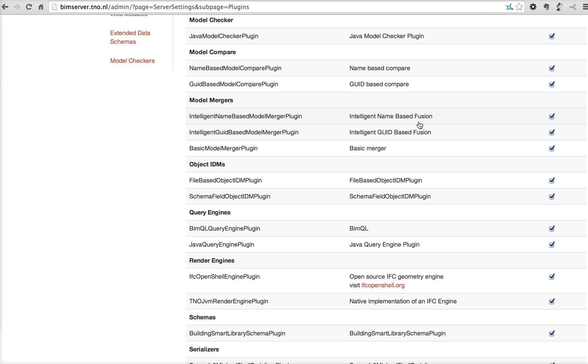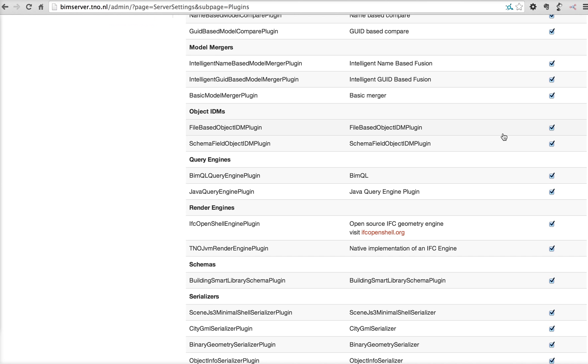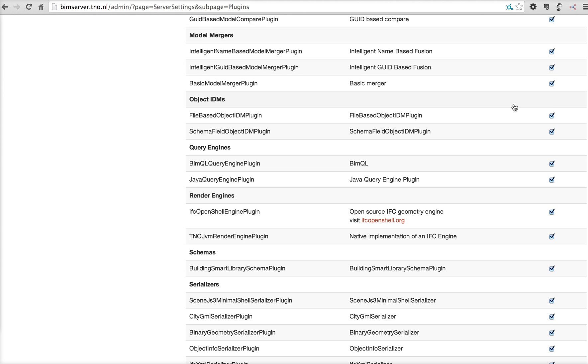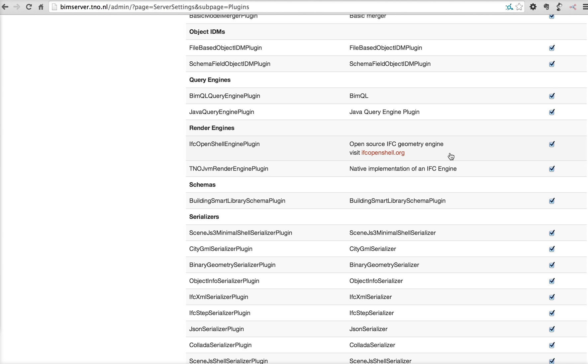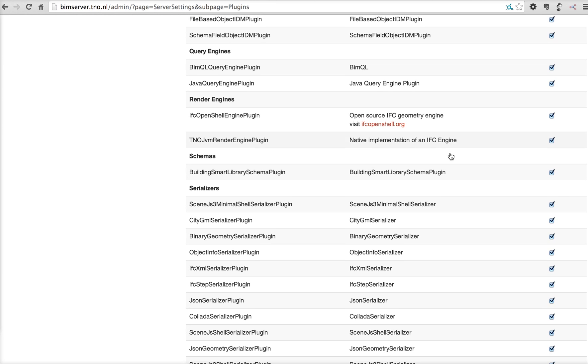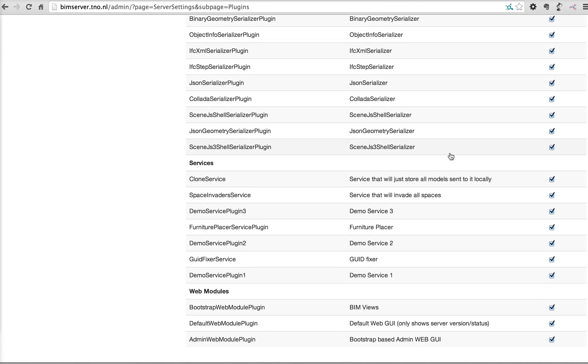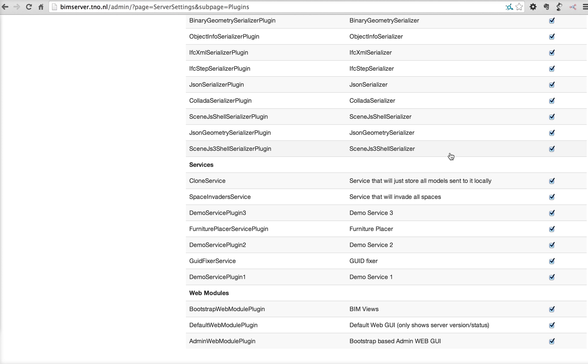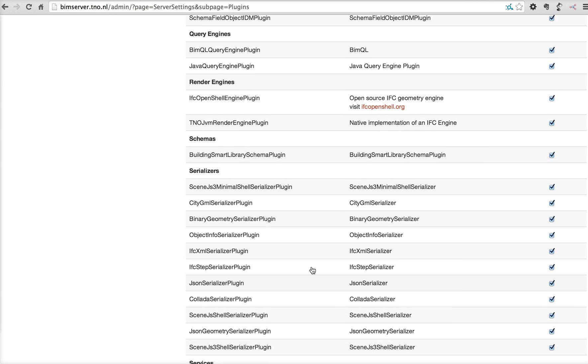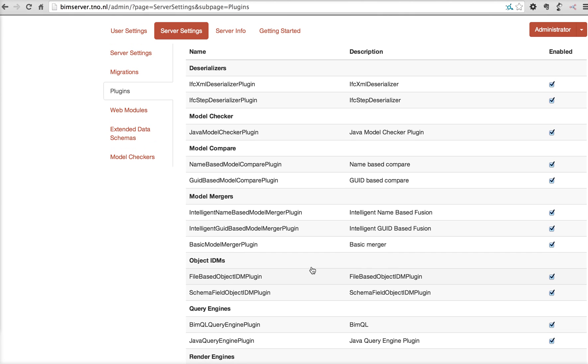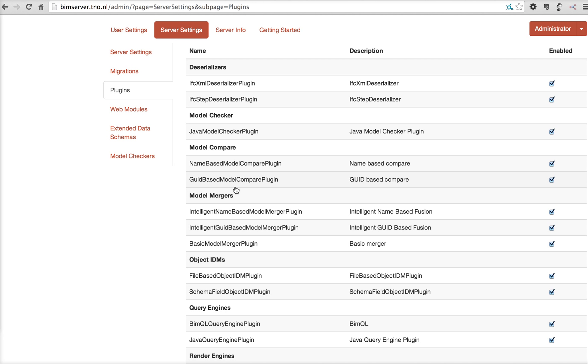As a server administrator, you can allow all users to make use of this plugin or not. And as you can see, at this moment, there's two render engines. The native implementation of the IFC engine from TNO and RDF, and the IFC OpenShell engine from Thomas Geinen, IFC OpenShell. So, this lists all the plugins and as an administrator, also the internal services and graphical user interface plugins. As an administrator, you can hide or allow these plugins for users.